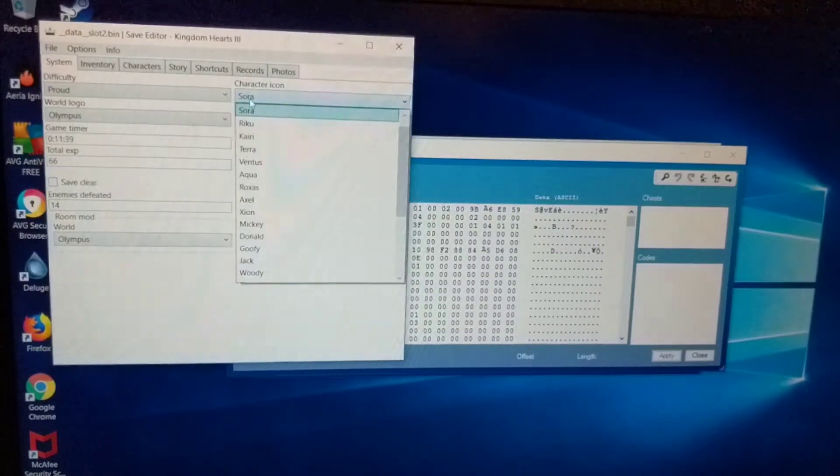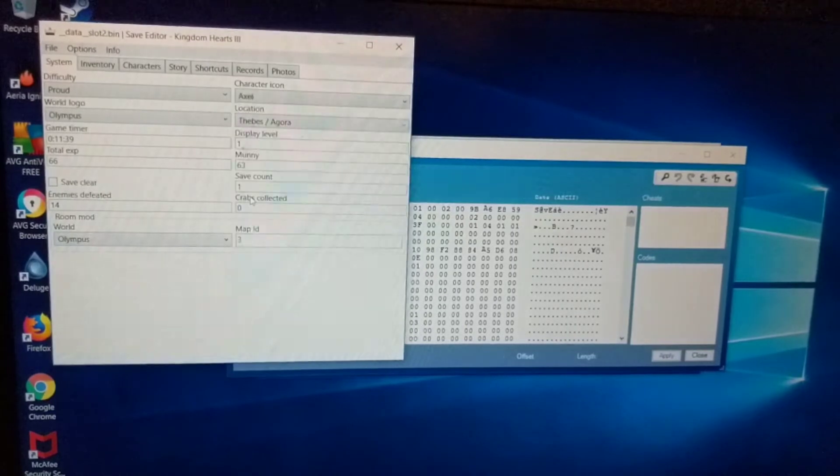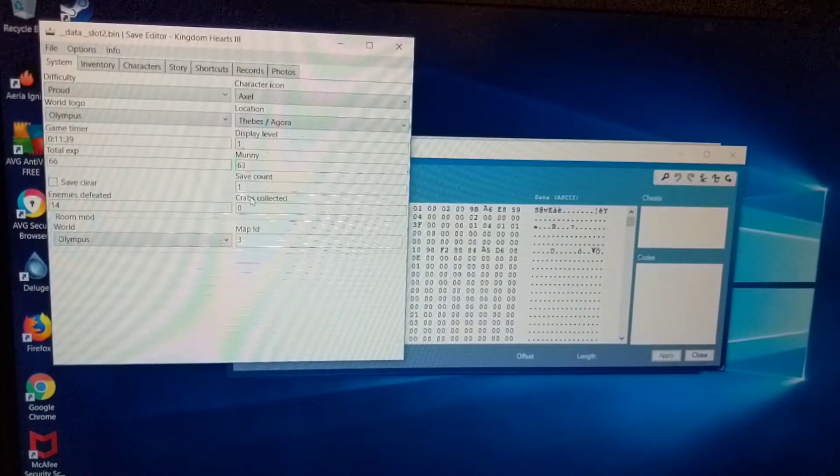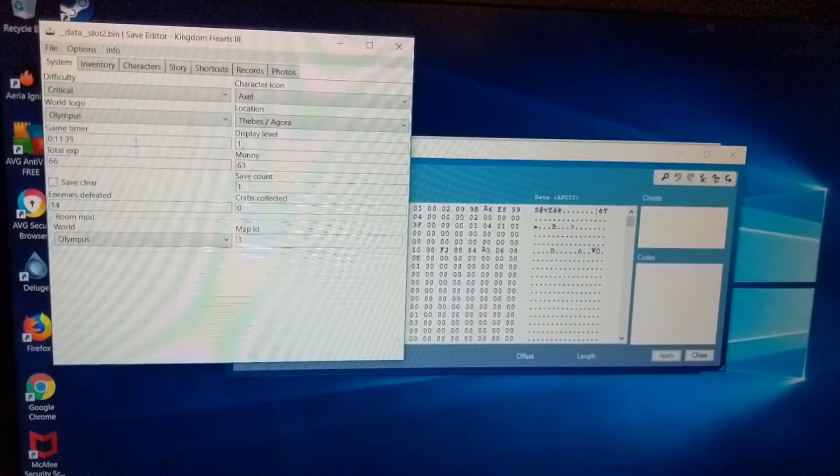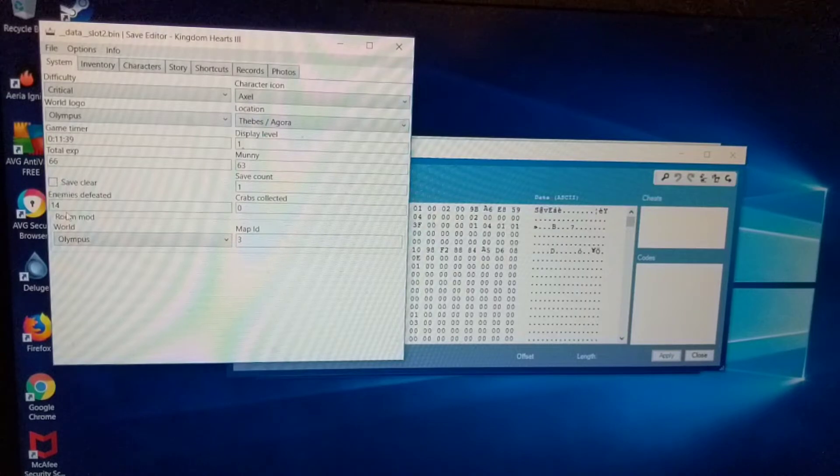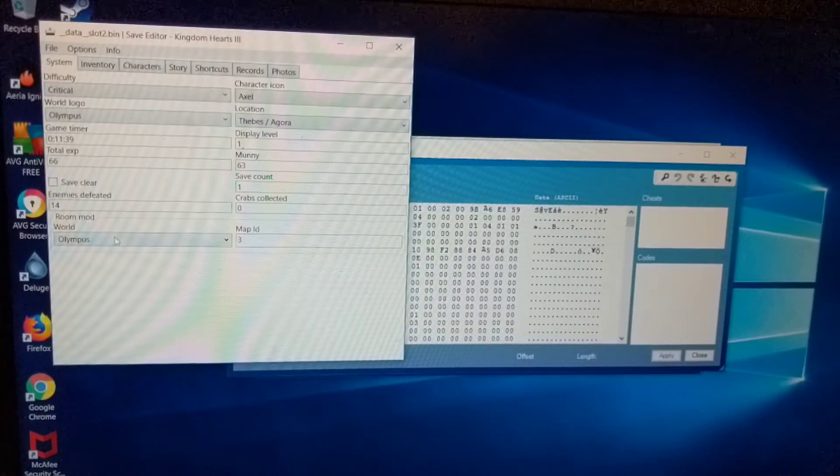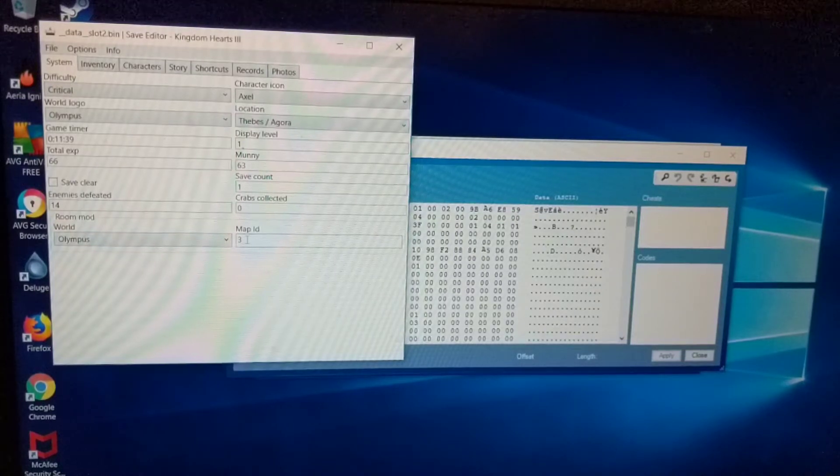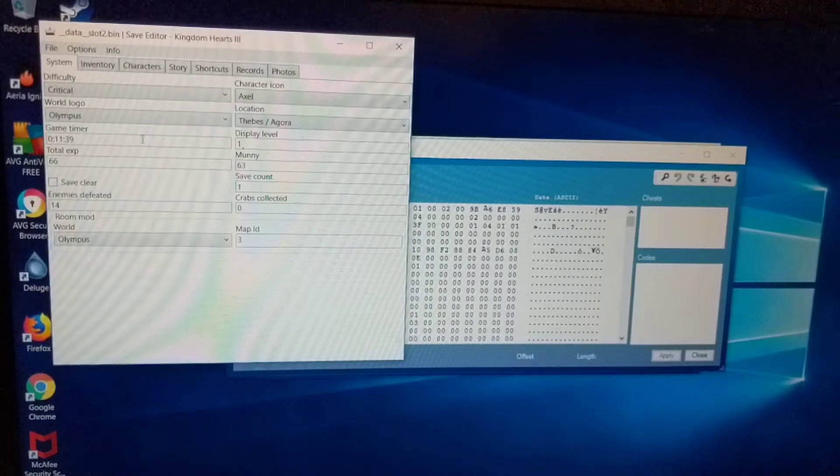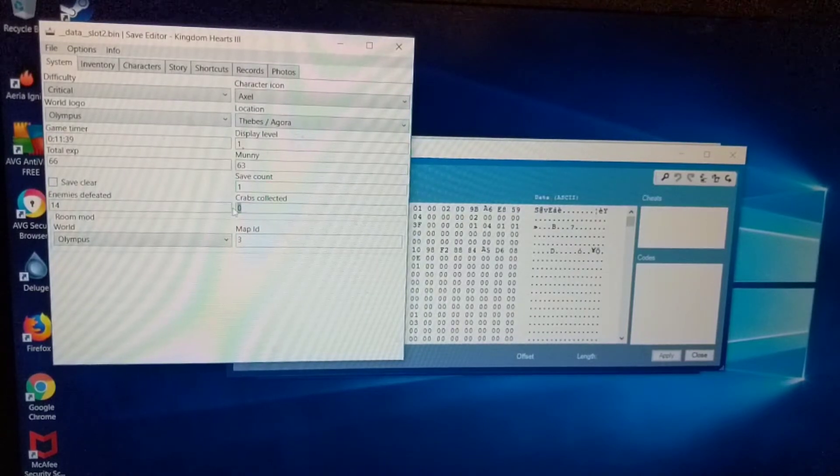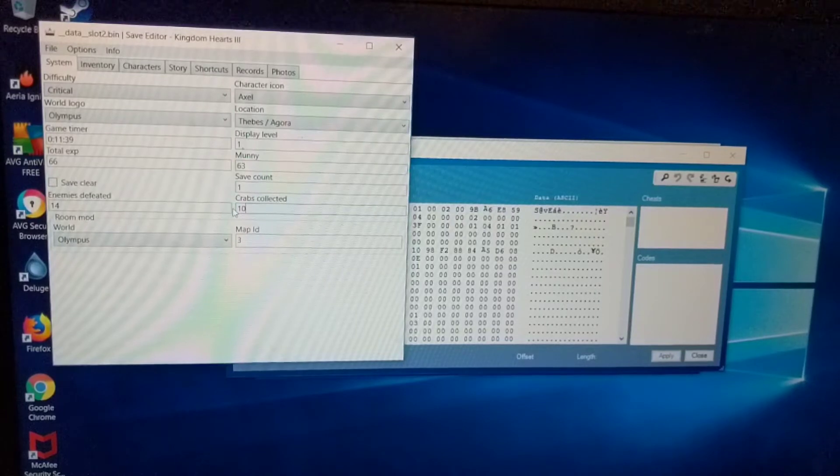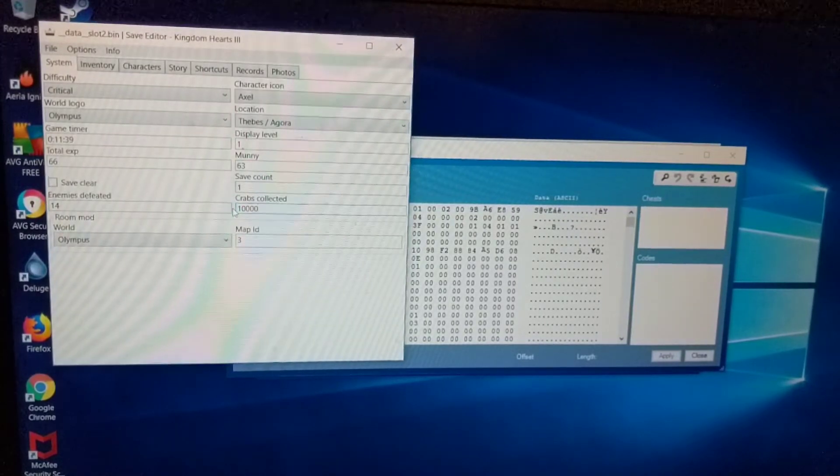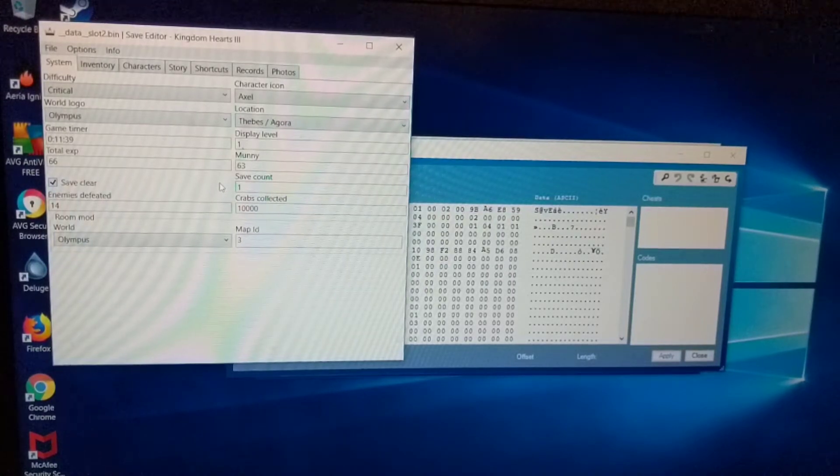It shows everything that I have. The save editor shows like the difficulty, the world logo, character icon, location. You can change any of this. So say I want to use axle or something. So put axle on there. Change it to critical mode, which is kind of still locked. You can change the experience to save clear. Enemies defeated. World room, which kind of changes where you spawn. I'm going to leave it on map ID 3.